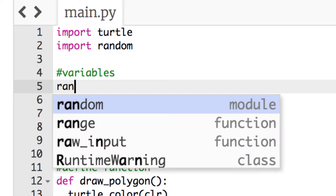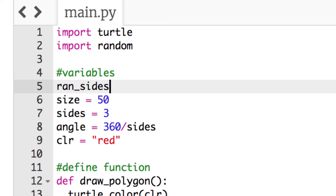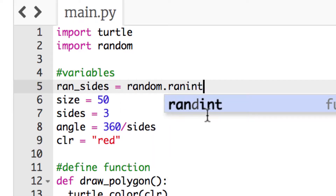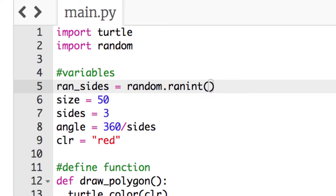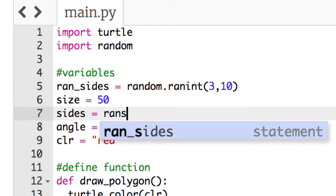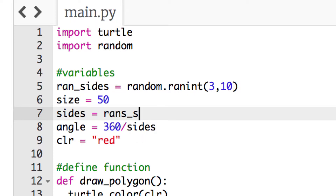So ran_sides is going to be equal to random.randint — and you'll see it come up in autocomplete — and in the parentheses it's looking for a starting and ending number. Our starting number is three because we want at least three sides, and it's going to go up to ten. So it's a random number between three and ten. Then for the sides variable, we can just substitute ran_sides in there as the value.